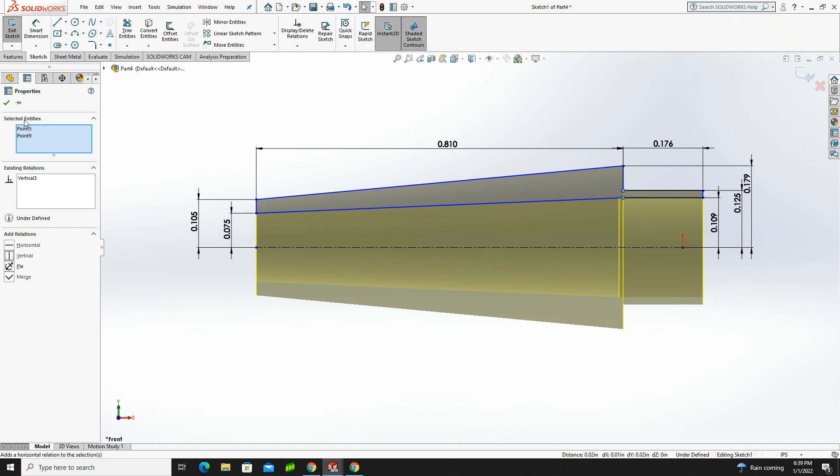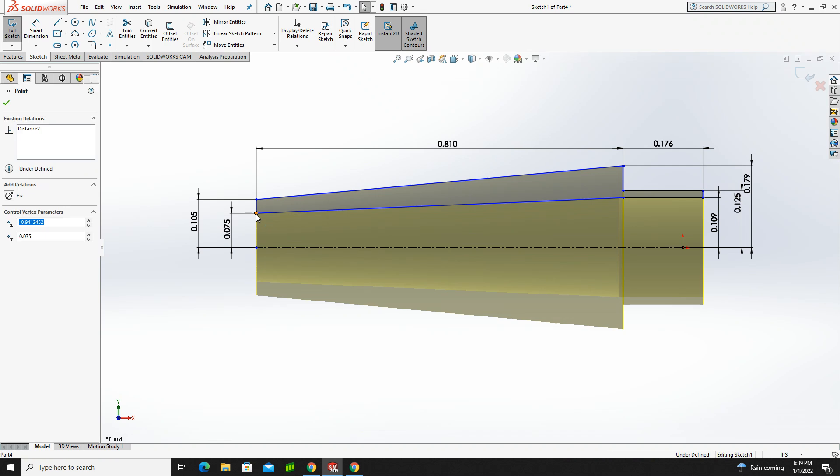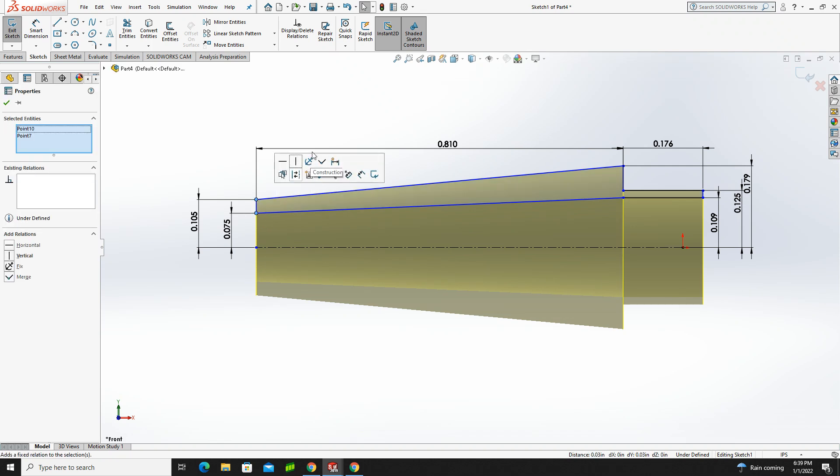The next one I want to do is I want to make sure that this point here and this point here are vertical, and that's good.